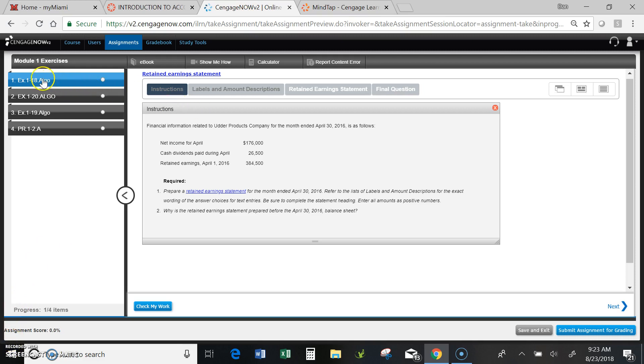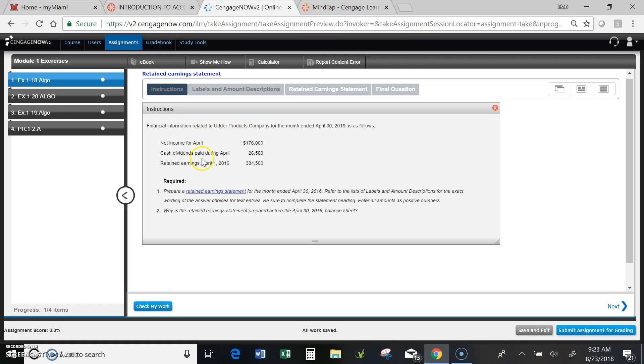So I click on the first one, exercise 1-18, and this is what I see. The darkened tab is the screen that shows up and basically it's going to ask me to prepare a retained earnings statement.